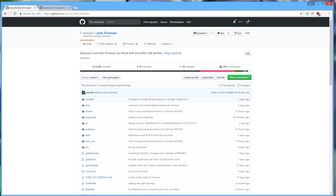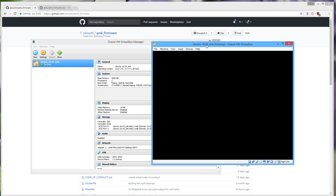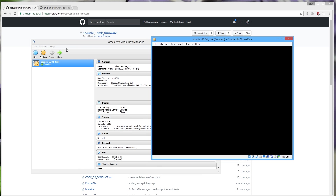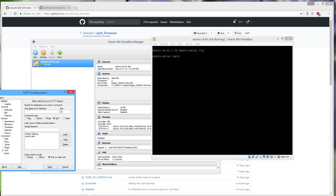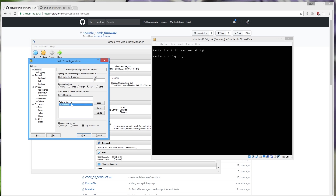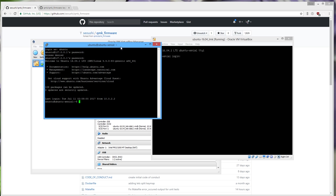The next thing you want to do is make sure your virtual machine is running — just start it up. Then I'm going to open PuTTY so I can SSH into it to work with QMK. I'll load the saved session and open it, then log in as Ubuntu.